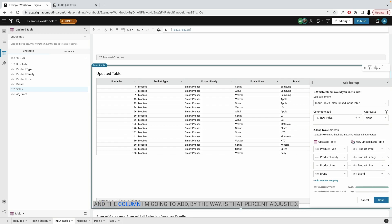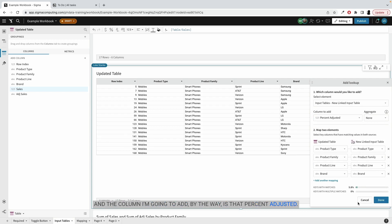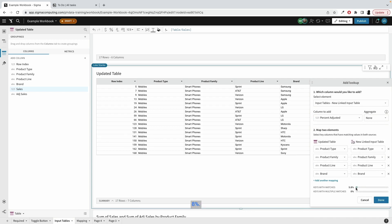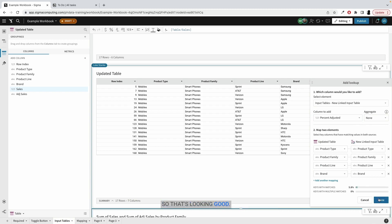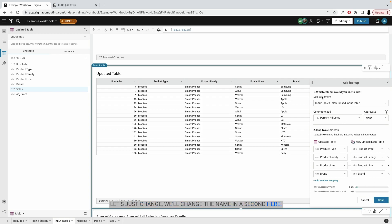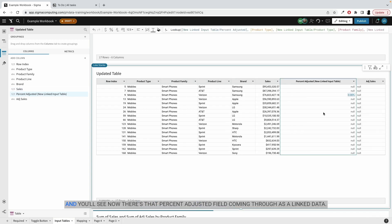And the column I'm going to add is that percent adjusted. And you'll notice that it's only 5.8%. That's because I only have that one field in there. So that's looking. Let's just change, we'll change the name in a second here. Let's just hit done. And you'll see now there's that percent adjusted field coming through as linked data.